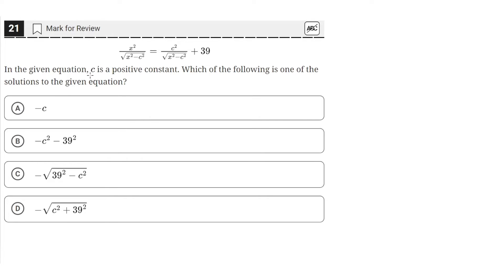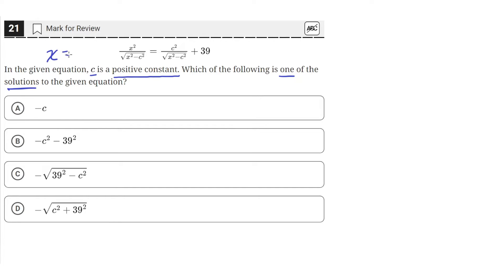In the given equation, c is a positive constant. We need to find which of the following is one of the solutions to the given equation. So we have this equation and we need to find the value of x — what x equals. So we need to isolate for x.